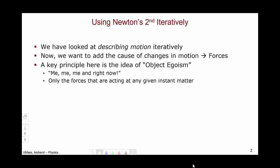Object egoism can be summarized through the idea of "me, me, me, and right now." This can be restated as: only the forces that are acting at any given instant on an object are relevant. What happened before, what happens in the future, don't really matter.